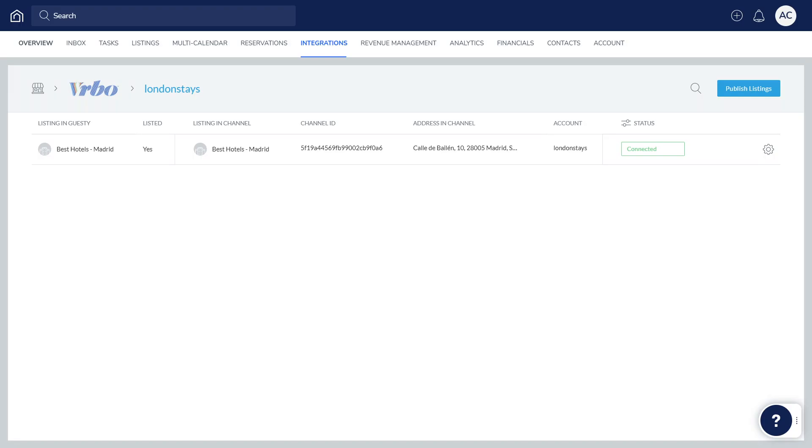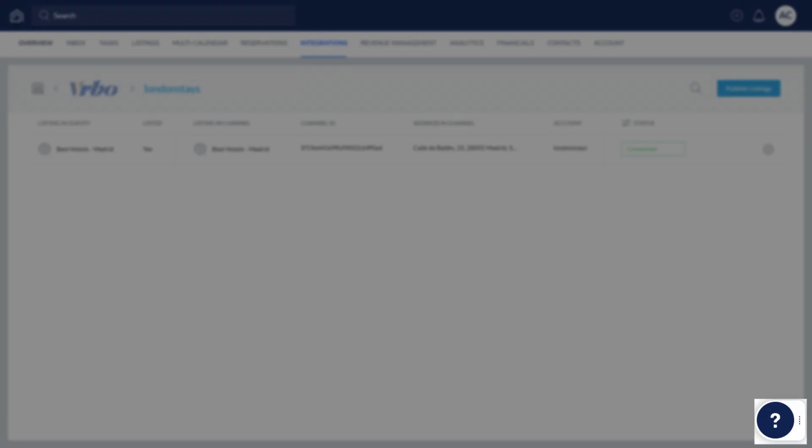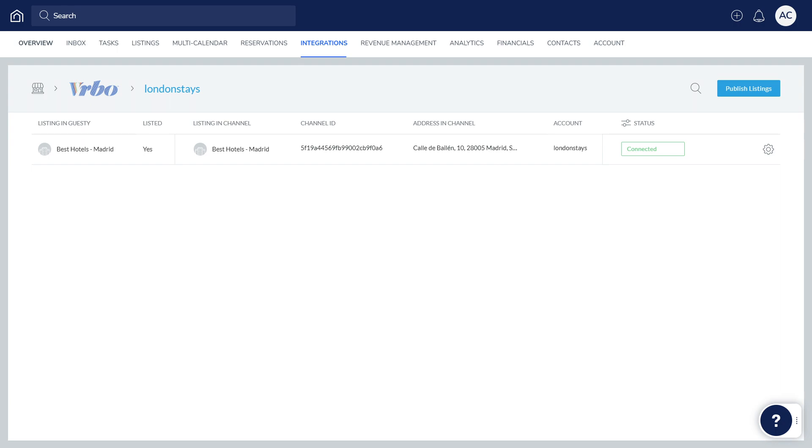If you have any questions or feedback, click the question mark widget in the Guesty dashboard to contact us or to view more in our help center. Thanks for watching!